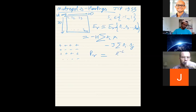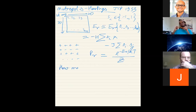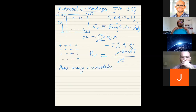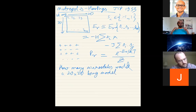First, you pick a starting configuration. You calculate the probability of that configuration as P(μ) = e^(−E_μ/kT), though this requires computing the partition function Z for normalization. How many microstates does a 20×20 Ising model have? It has 2^400 microstates — a very, very large number.